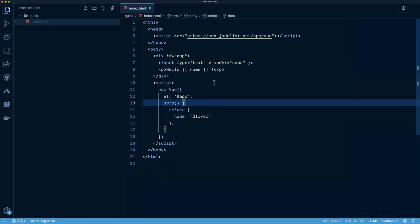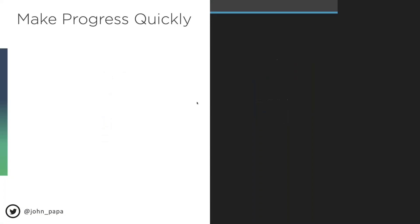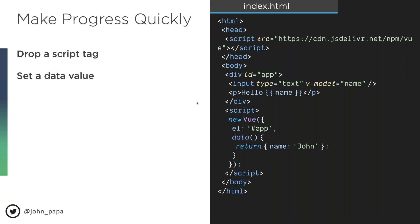Getting back to slides — we just saw how to drop a script tag on the page, set a data value, and be off to the races. You don't always want to do that, but there are definitely times for it. If you have an existing application in ASP.NET, PHP, Ruby, or Java and you don't want to re-architect everything, you can create a small island of functionality by including a Vue page like this without a heavy build process.